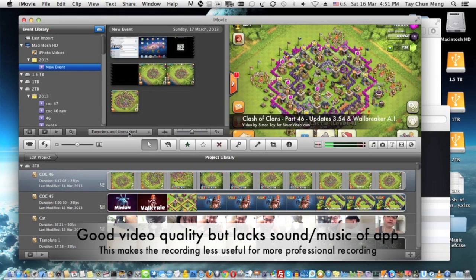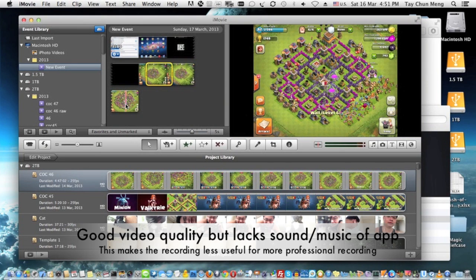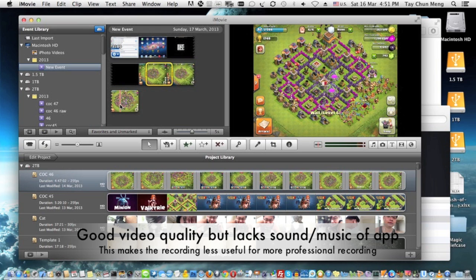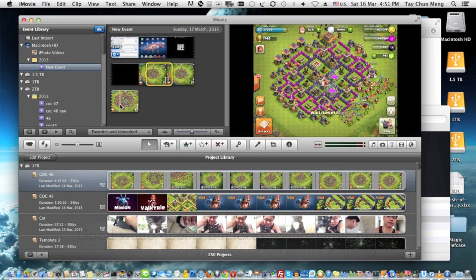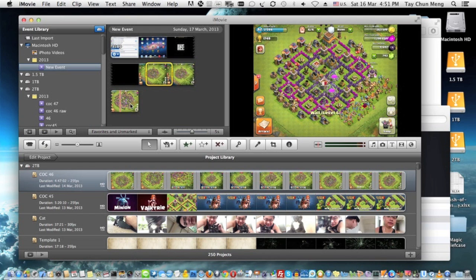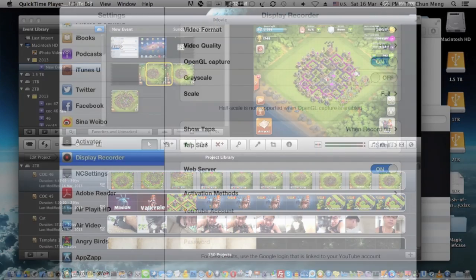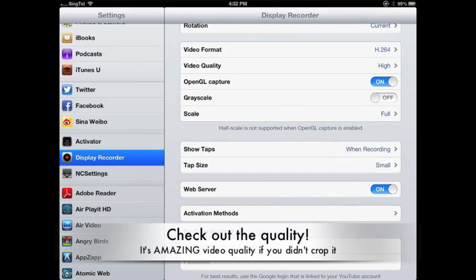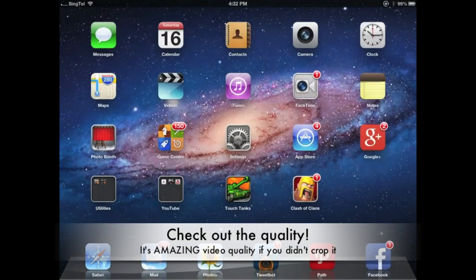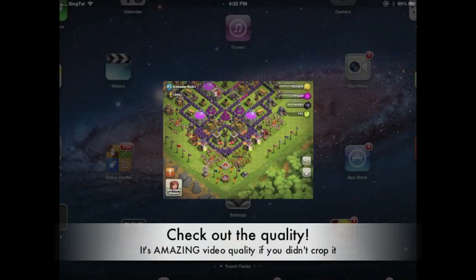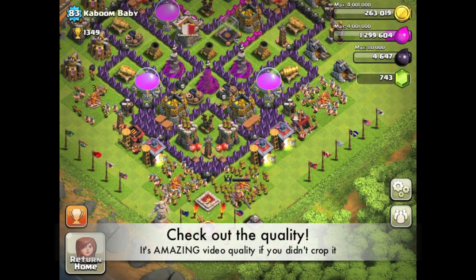The quality of this video is very nice. However, you cannot record the application audio, sound effects, and music, so you need to put some music on top or do a voice-over like I'm doing right now. This is the final output of the video recorded from Display Recorder, and you can see how good it is. That's it for this video.